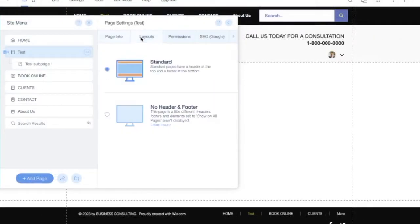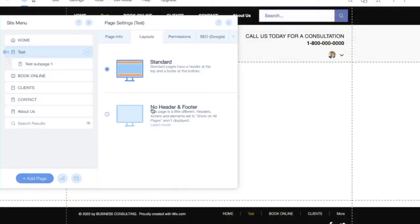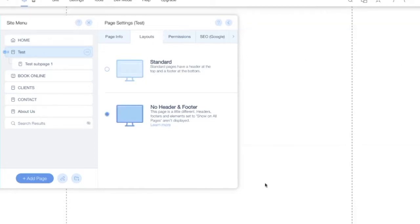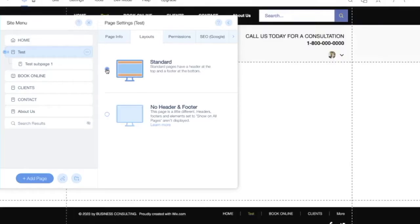Under Layouts, you have Standard Layout, where pages have a header at the top and a footer at the bottom. You can also choose No Header and Footer — in that mode, headers, footers, and elements set to show on all pages are hidden. Normally you'll want to use Standard layout.